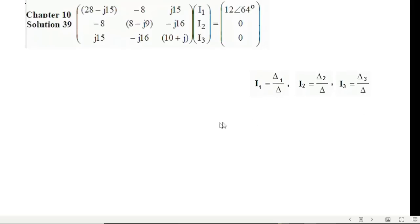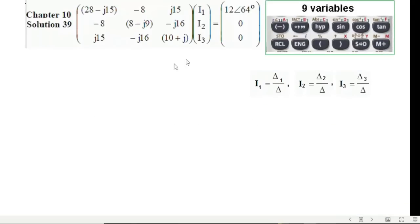Now let's see what delta, delta 1, etc. are. Before we start, just keep in mind that the calculator has nine variables: A, B, C, D, E, F, X, Y, and M. So we have to use these nine variables only.